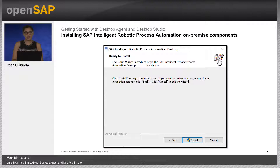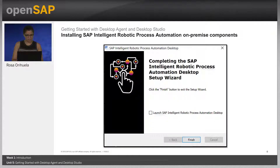The installation process may take a few seconds to complete. An authorization request to bring changes to the computer may appear. Once the installation has been successfully completed, select the checkbox to launch Intelligent RPA Process Automation Desktop and click Quick Finish.